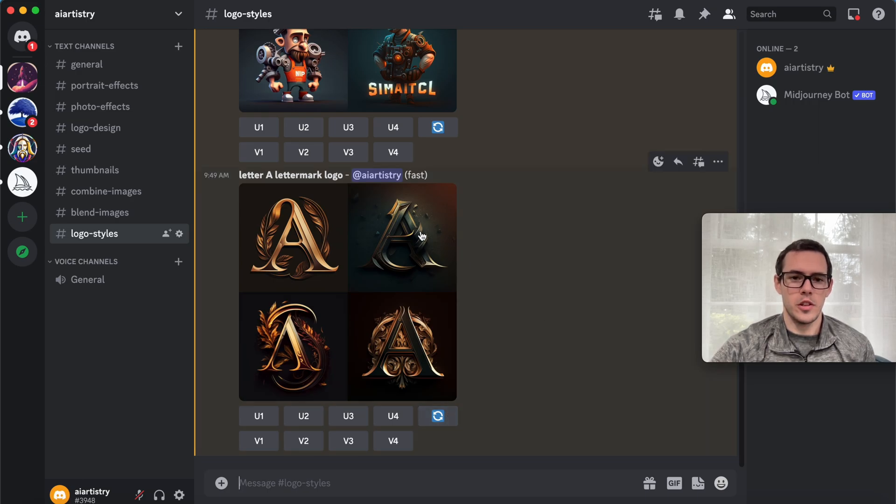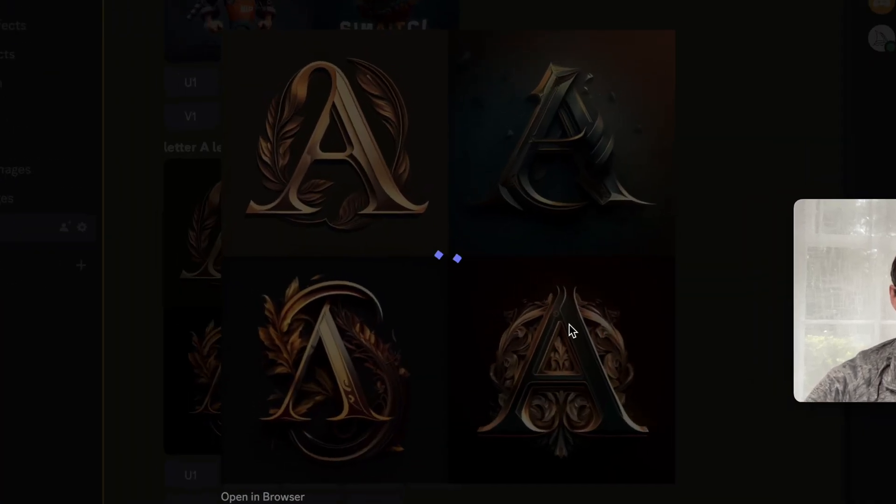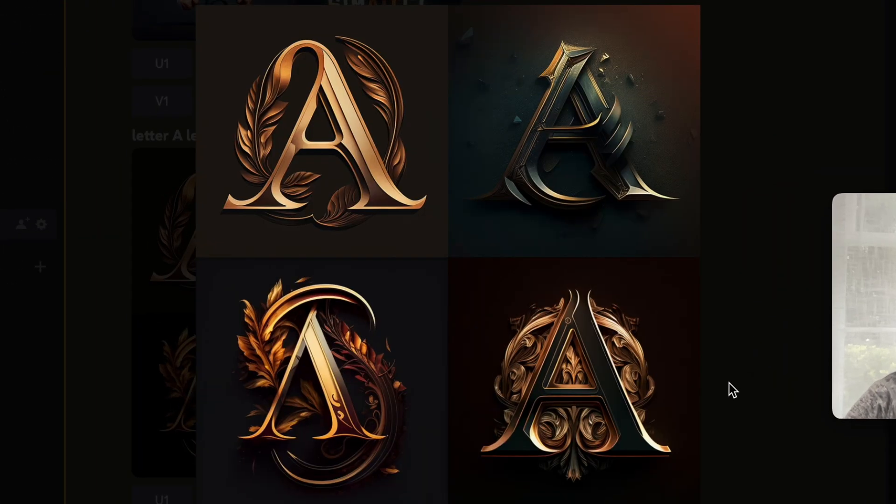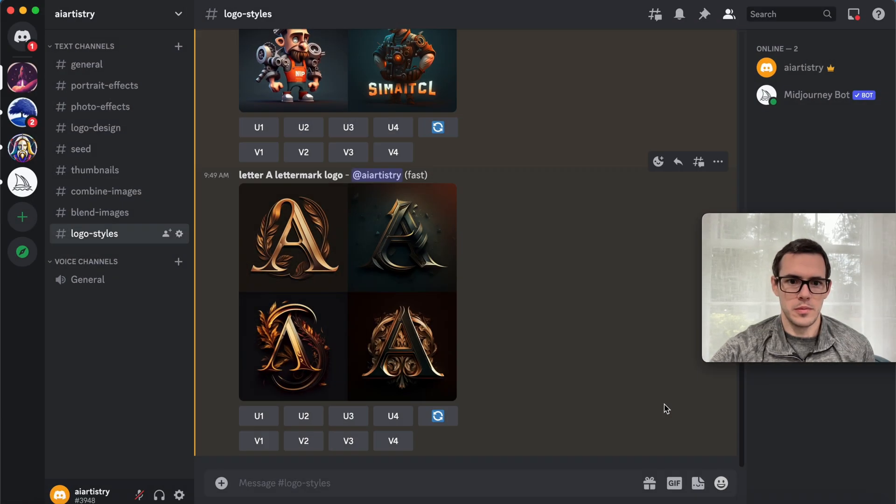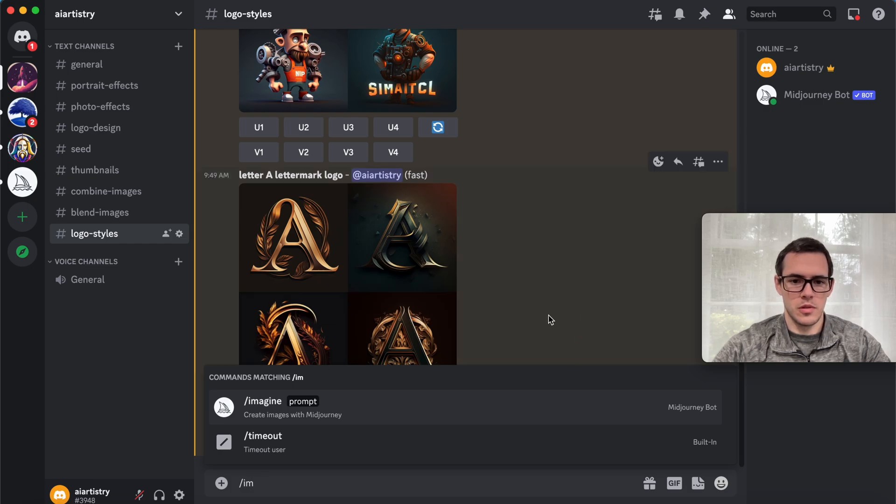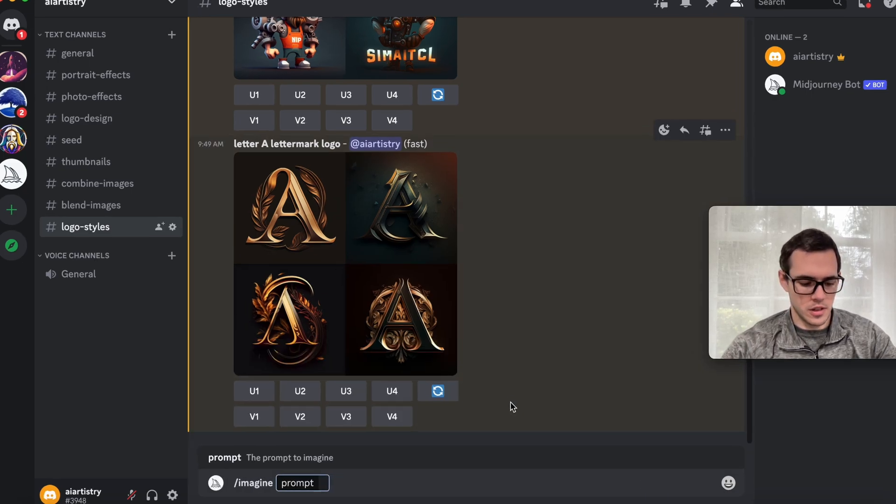Here you can see we've got some decorative, really cool versions of the letter A. Those are some really nice options to use. We've got a couple more examples.